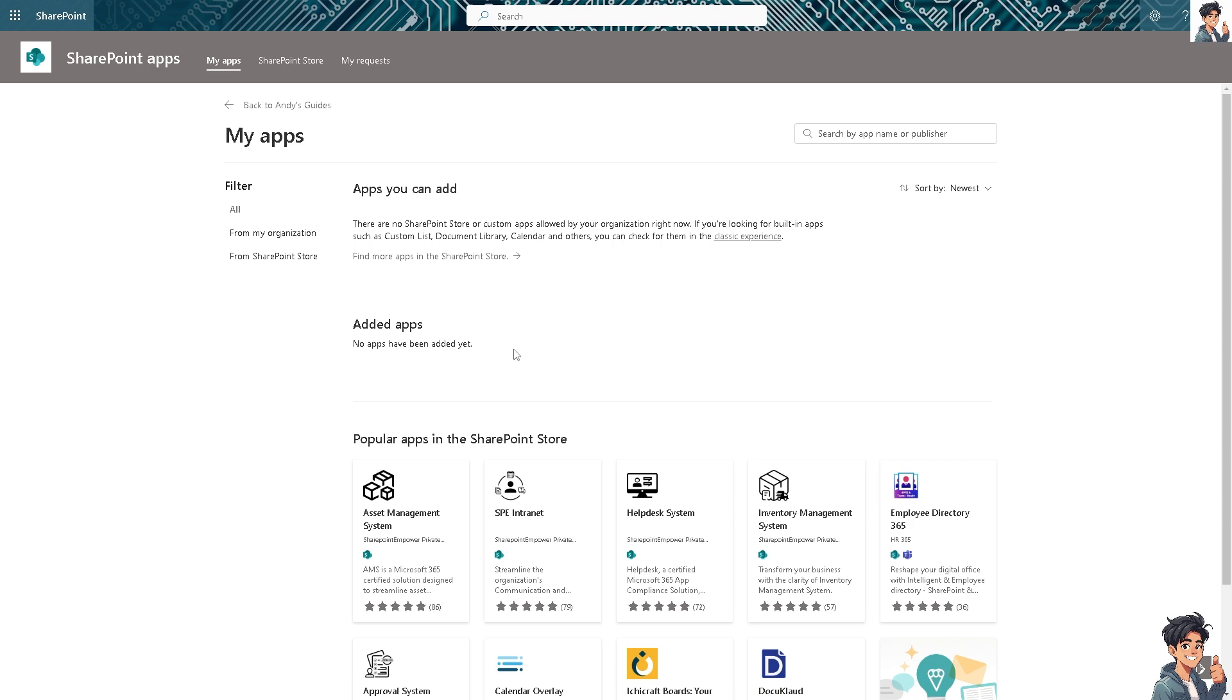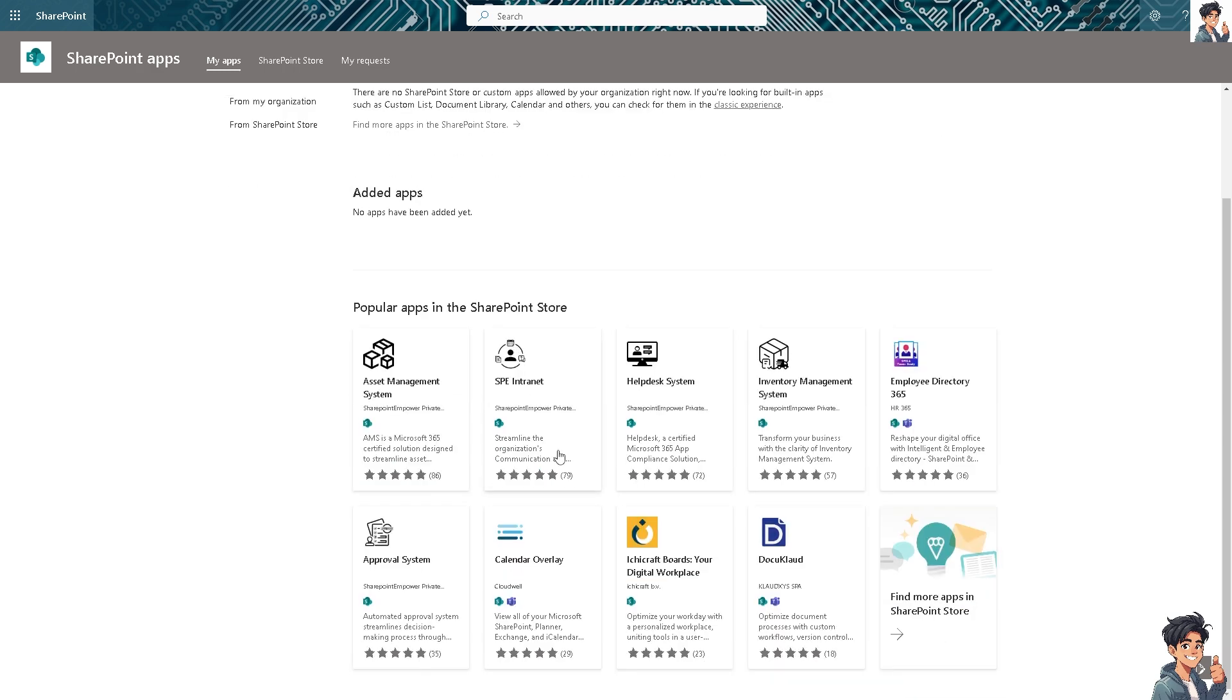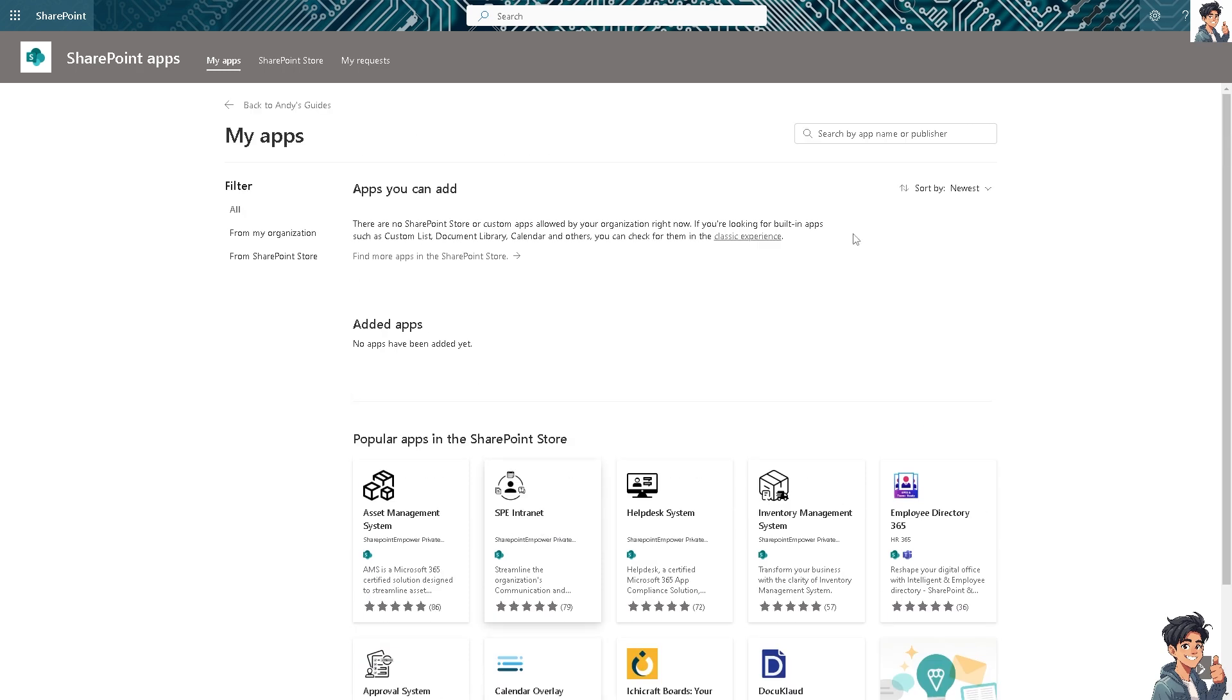Now in the Apps, all you're going to do is look for the Calendar. You see this one? Or if you can't find it here, just search by app name or publisher. I'm going to type in 'calendar' and hit enter.